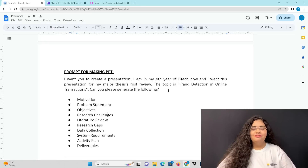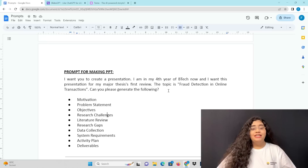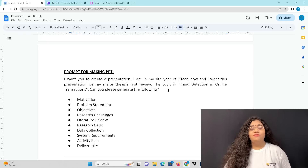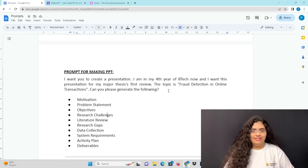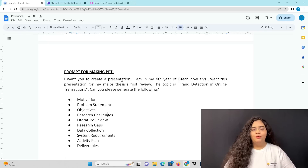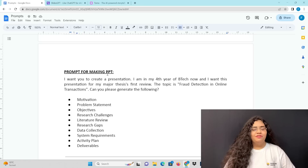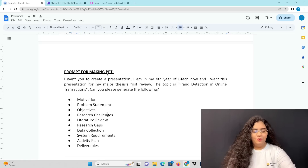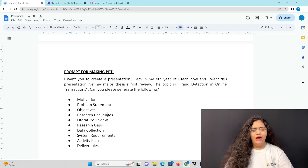First, using the right prompts is very important. This is AI-based. I want to give you a prompt. If you have a B.Tech project, this is very important.